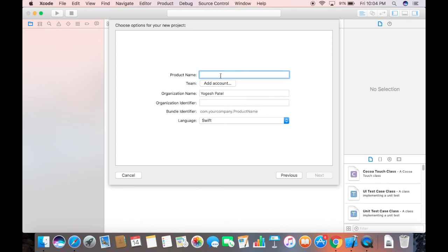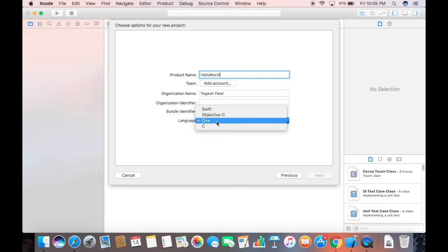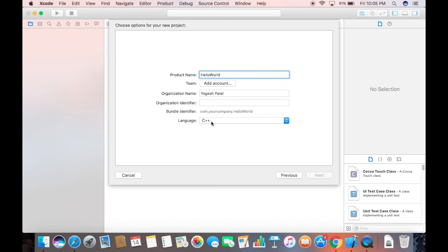Now you need to give a name to your project. For example, I'm creating a Hello World project so I'll name it 'hello world.' You can leave the team and organization name as default. At the bottom you'll see the language option — this is an important step — you need to select C++ here, because we are creating a C++ program.